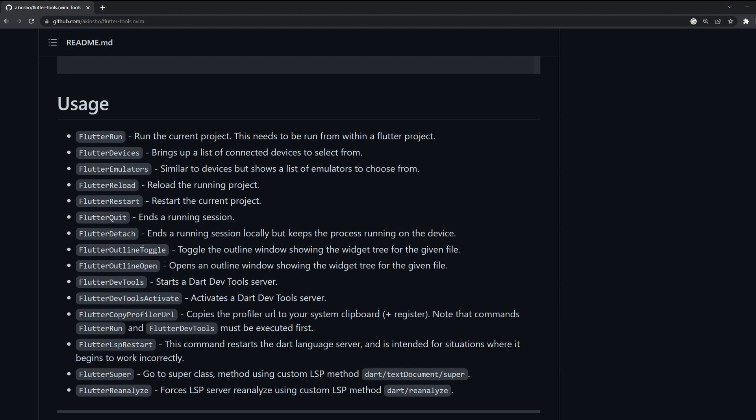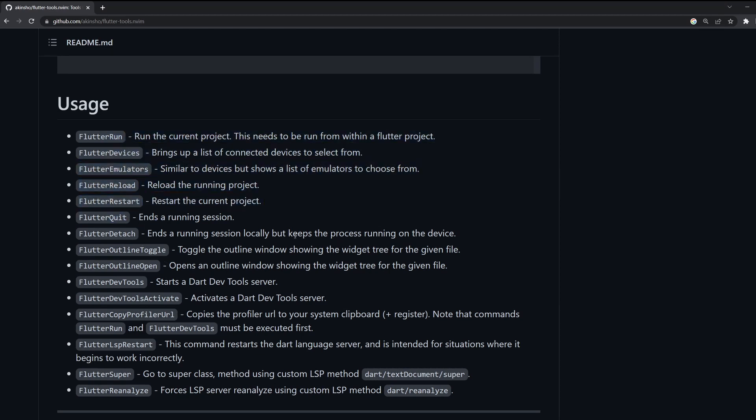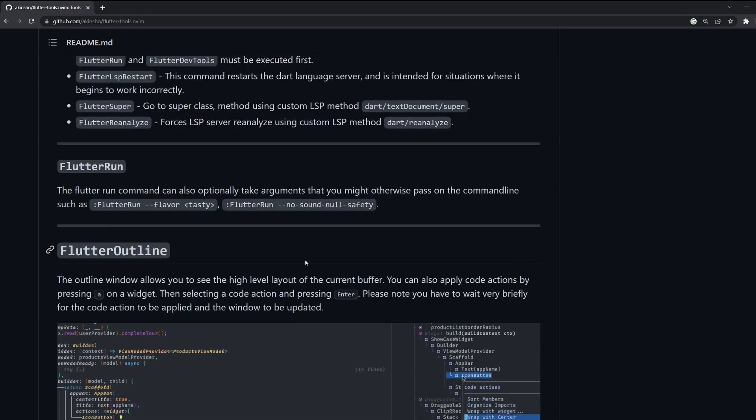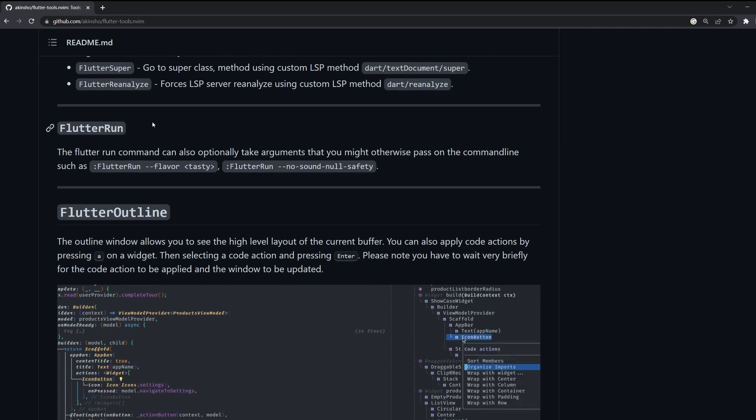Of course, there is no need to type in or search for all these commands over here every time. The natural way to do is to create some key mapping. So, for example, I will have leader capital F and then some other like R, for example, to run. However, this is something that we will go through again in another video when I will be showcasing my new configuration when it's done, because it's not done yet.